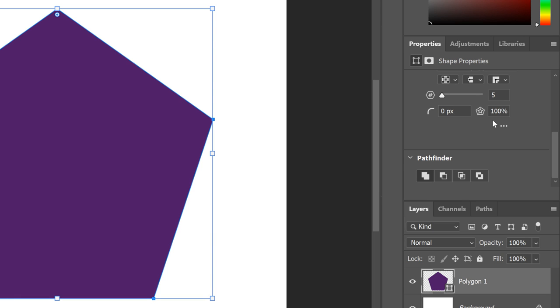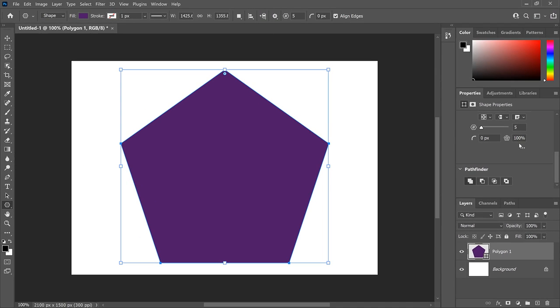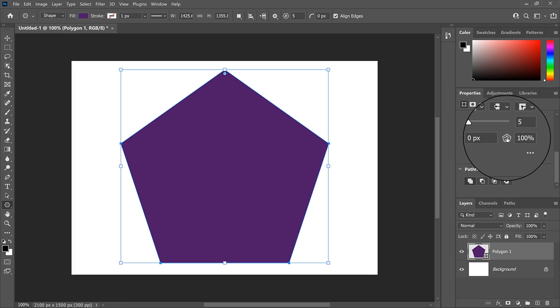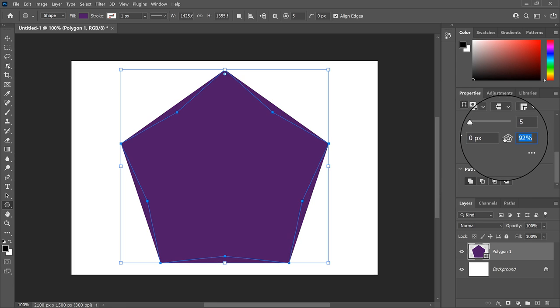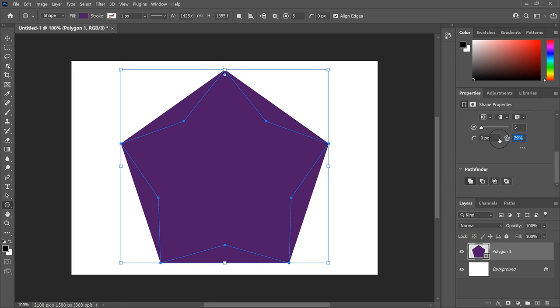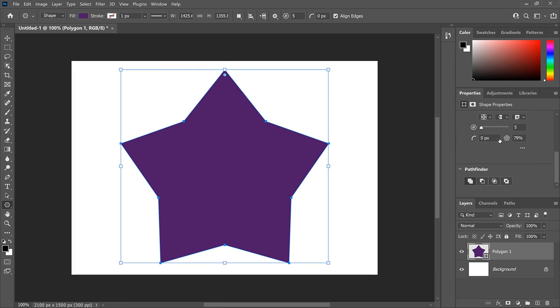And by default, it's set to 100%. Star Ratio refers to the amount of space that the star is taking up inside the larger polygon shape. So at 100%, the star is taking up the entire maximum area of the shape, which is why it doesn't look like a star. But if you click and hold on the Star Ratio icon and begin dragging to the left to lower the value, the sides of the polygon start to bend inward.